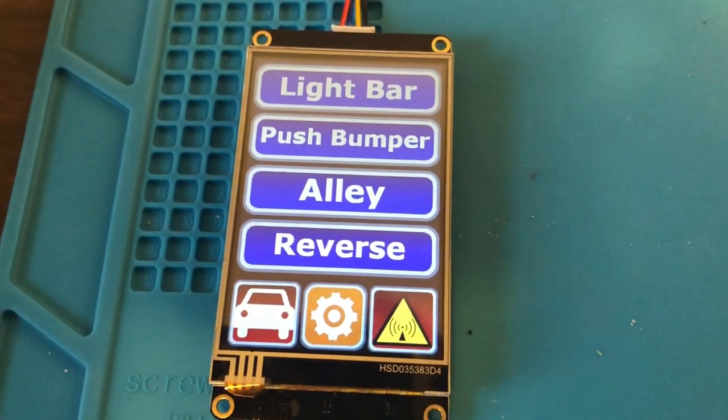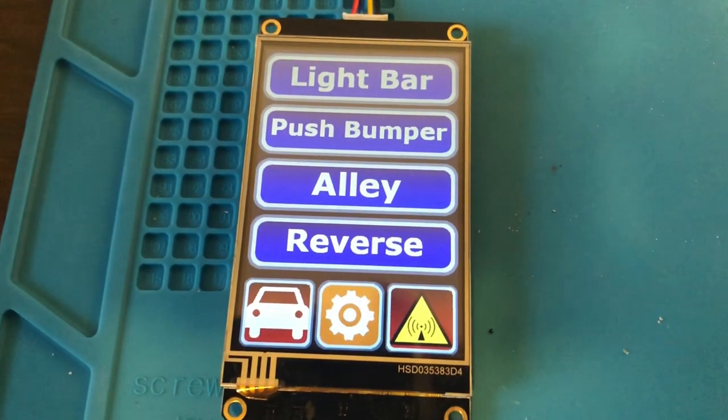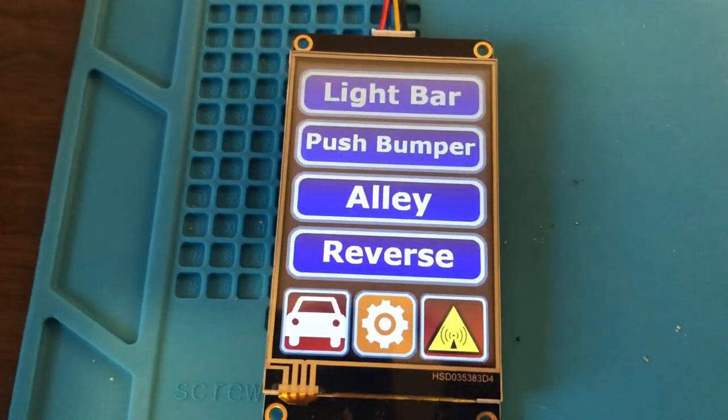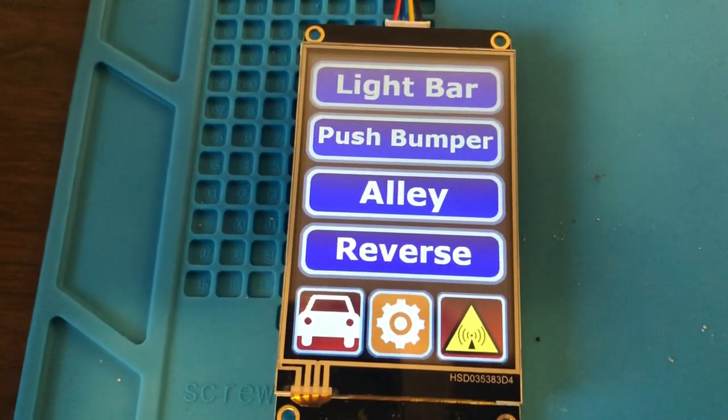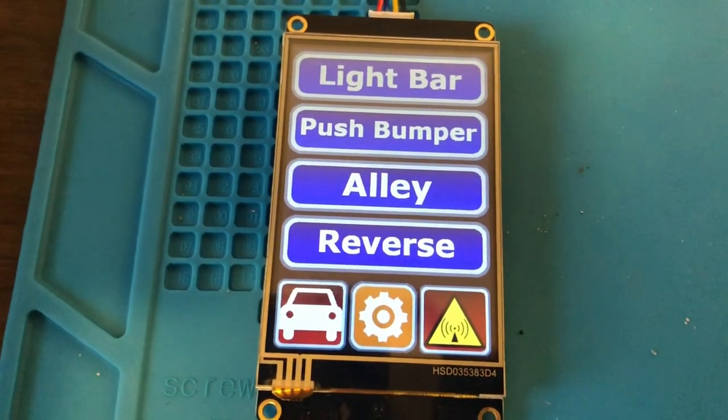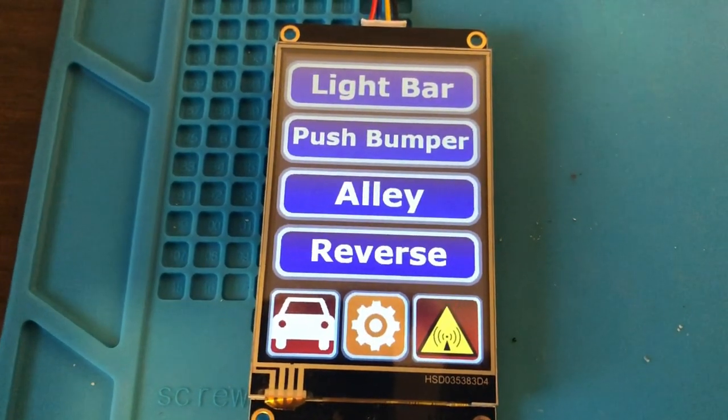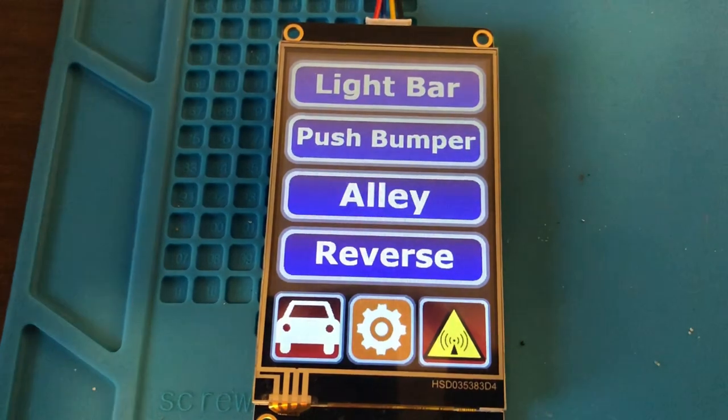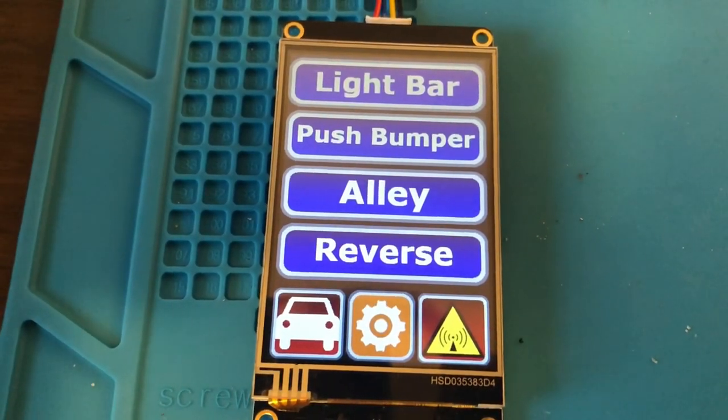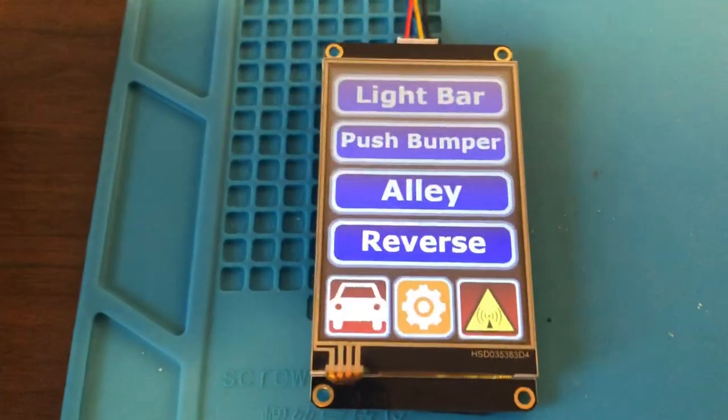So this is a controller for off-road lights and radios inside of a vehicle. It's part of my center console build series, so if you haven't seen those, I'll leave a link in the description and I'll also put a card up on the screen.